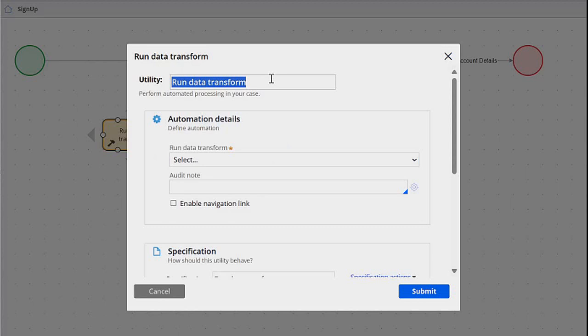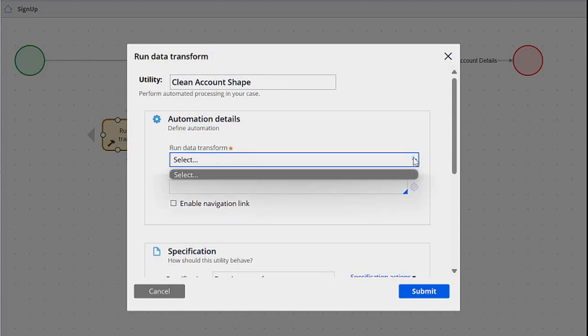Here you can place a name for the shape, so I'm going to use the same name as the data transform — though you can name it whatever you want. And here in the dropdown, you have to select your data transform.